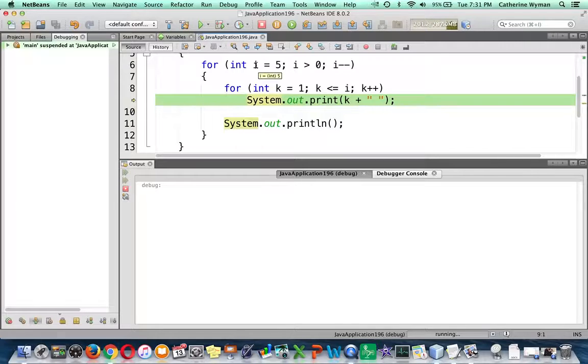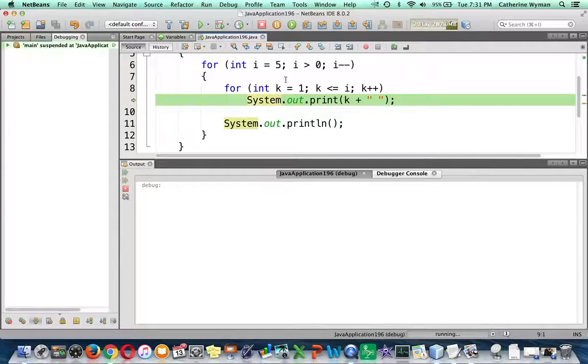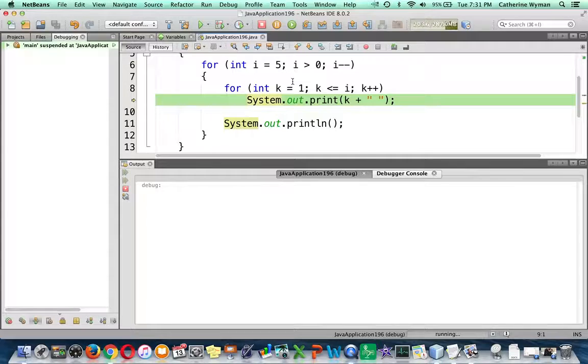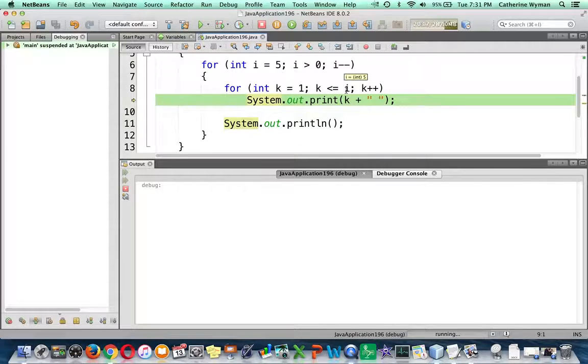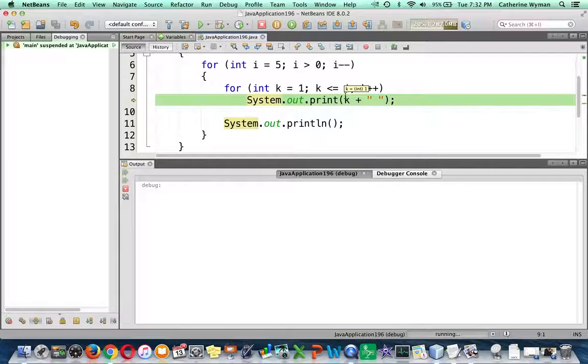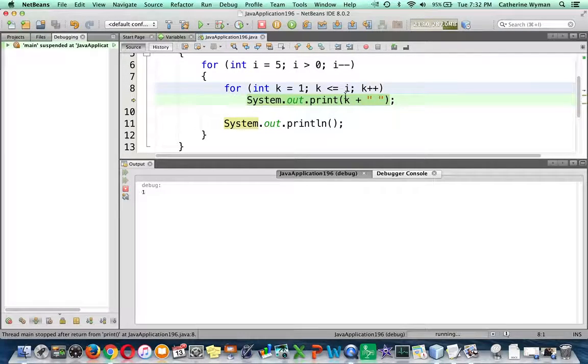What's i? Well, i equals 5. It hasn't changed, and i will not change inside this inner loop. So k equals 1, 1 is less than or equal to 5, so I enter the loop and I print k. So I should see 1 print in my output window. There it is.